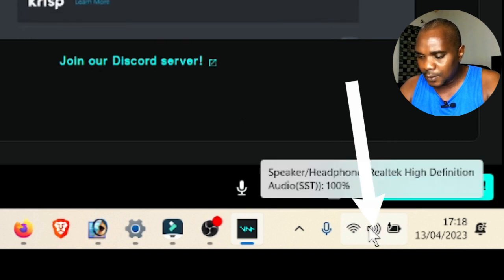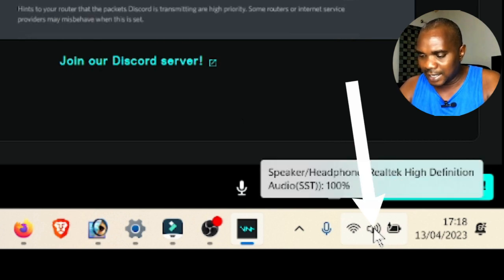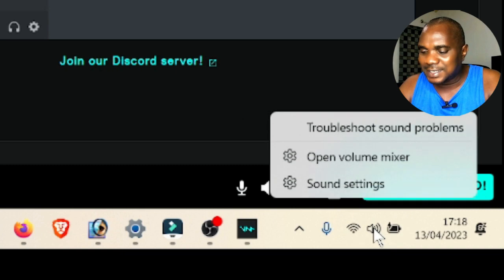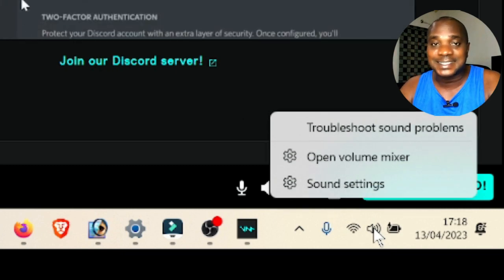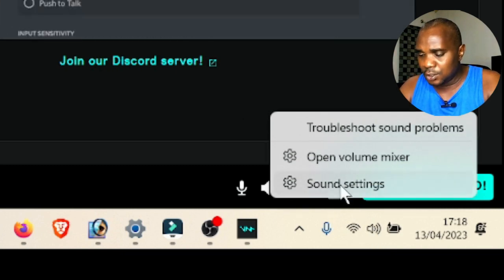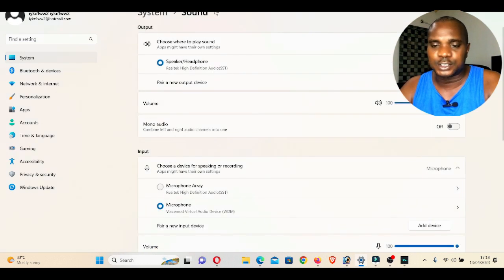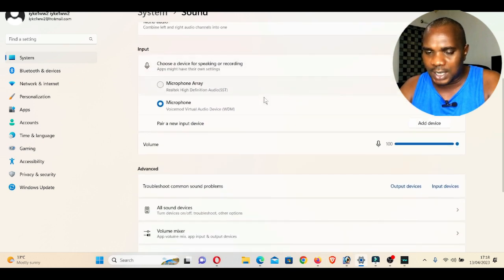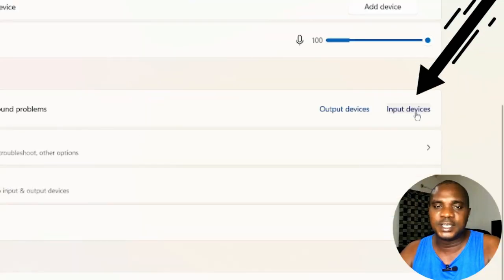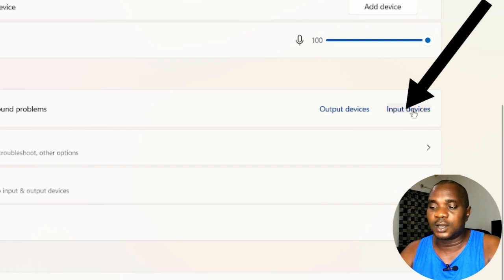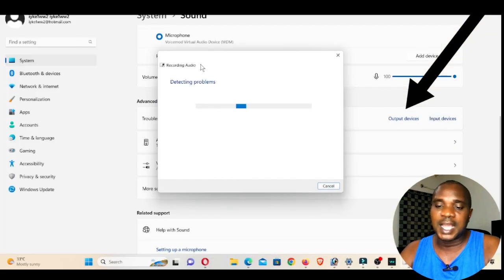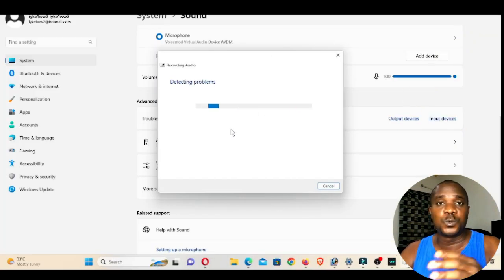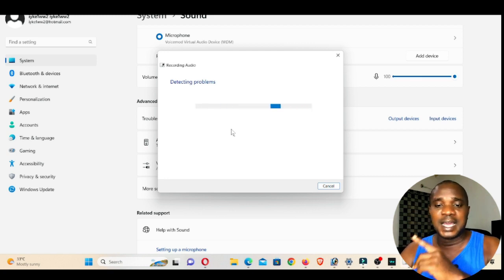Go down to the volume icon on your taskbar and right-click on it — right-click, not just click. Once you right-click, go to Sound Settings and click it. This will open a window for you. Scroll down to Input Device, click on it, and it will scan your system. I'm using Windows 11, but this works perfectly on Windows 10 and 11.